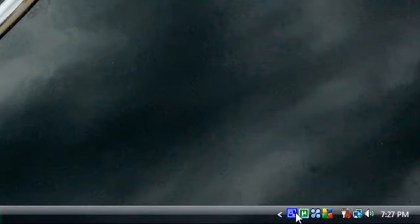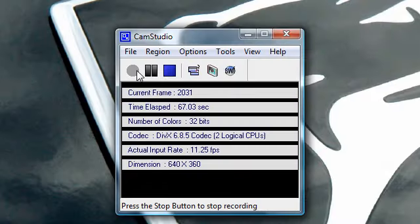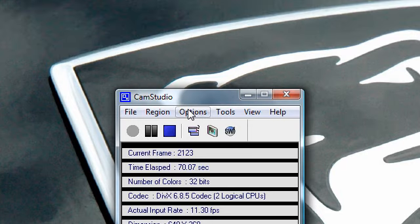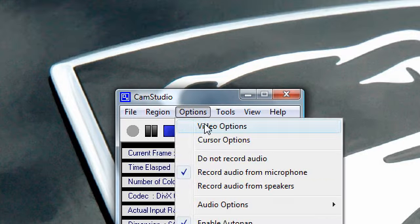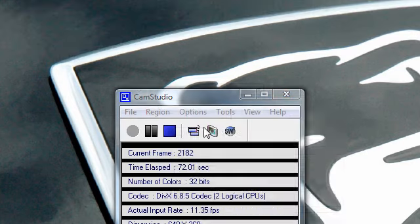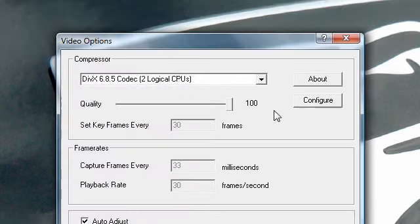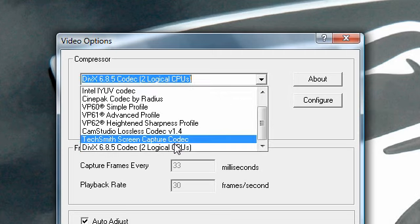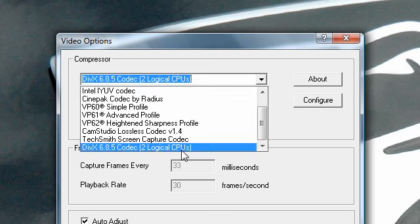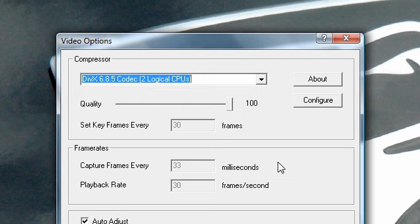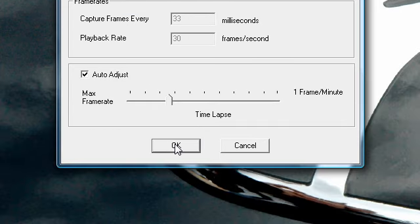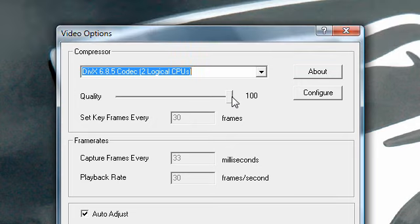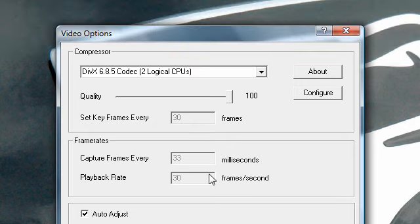I'm getting high quality because I went to video options first of all and used the DivX 6.8.5 codec, which uses both your CPUs. I have it on 100% quality, and I click auto-adjust and drag this so that it says 30 frames per second.